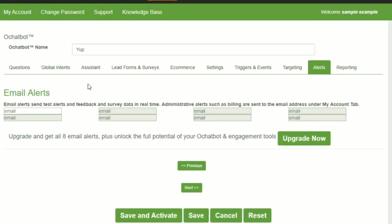Alerts send emails of all the form data and survey data. You can also use Zapier to connect to your different type of CRM such as Zendesk.